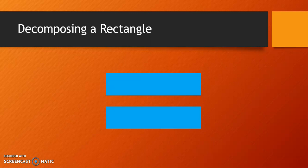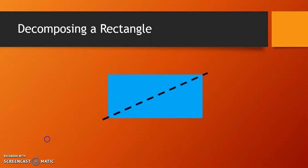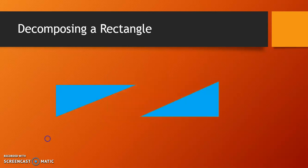Let's think of another way we can decompose our original rectangle. We can cut it diagonally as shown in this model. The resultant geometric parts would be two identical triangles.